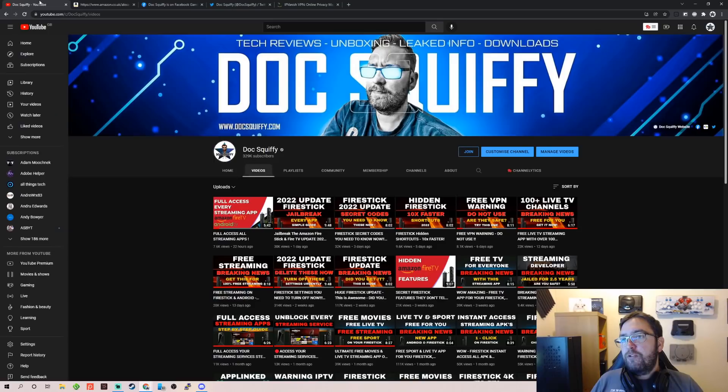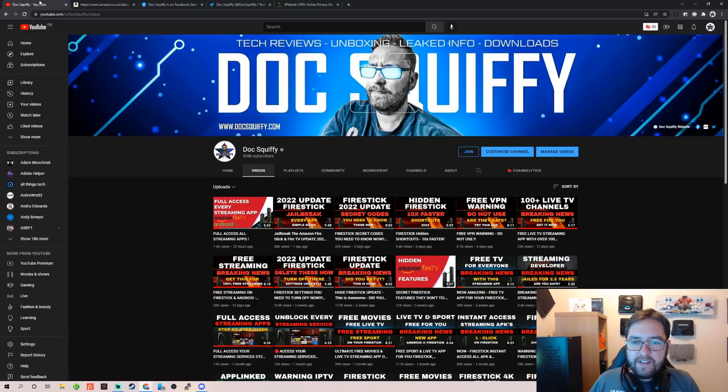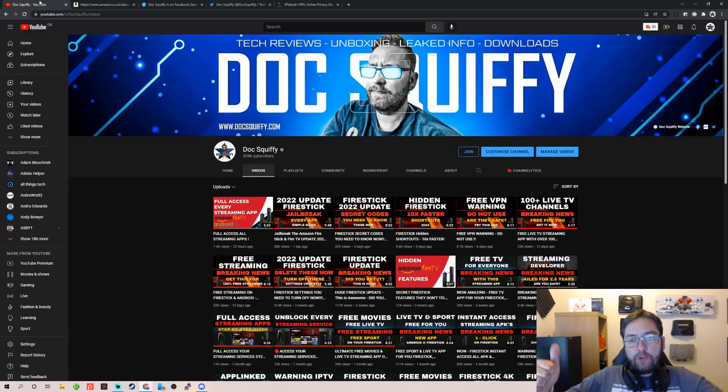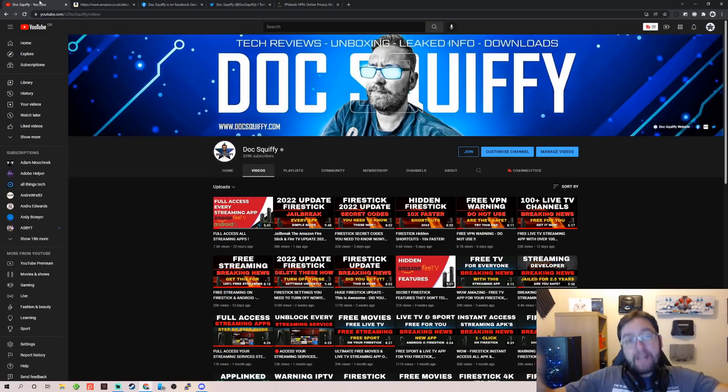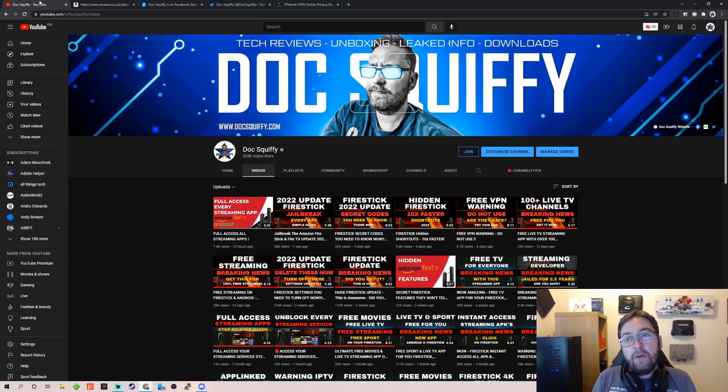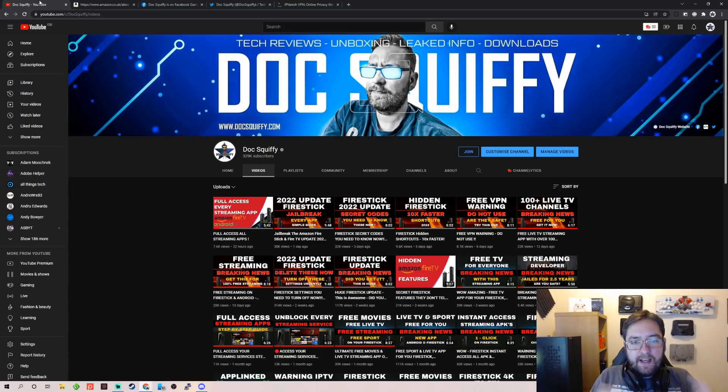So subscribe, keep ourselves safe, and I'll see you soon. Closing in on 330,000 subscribers, depending when you're watching this video. Hopefully you will join the family, and I'll see you on the next one.